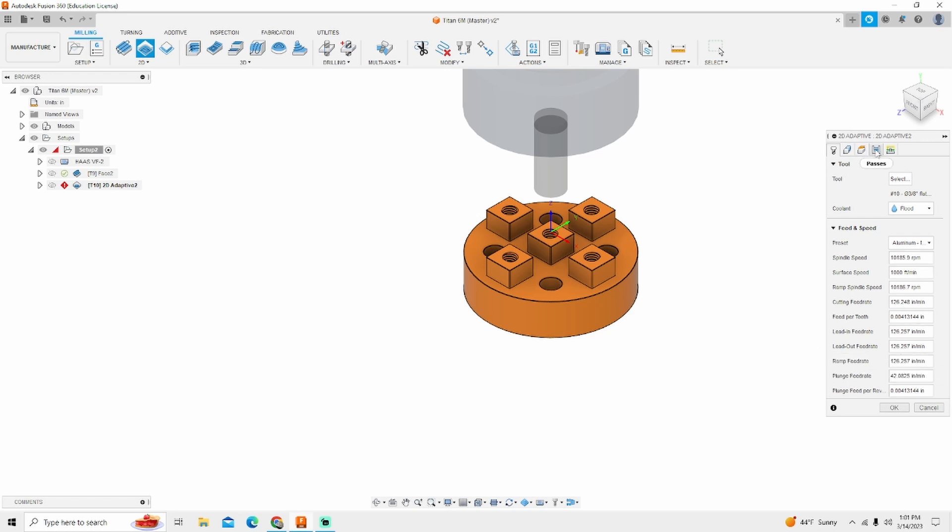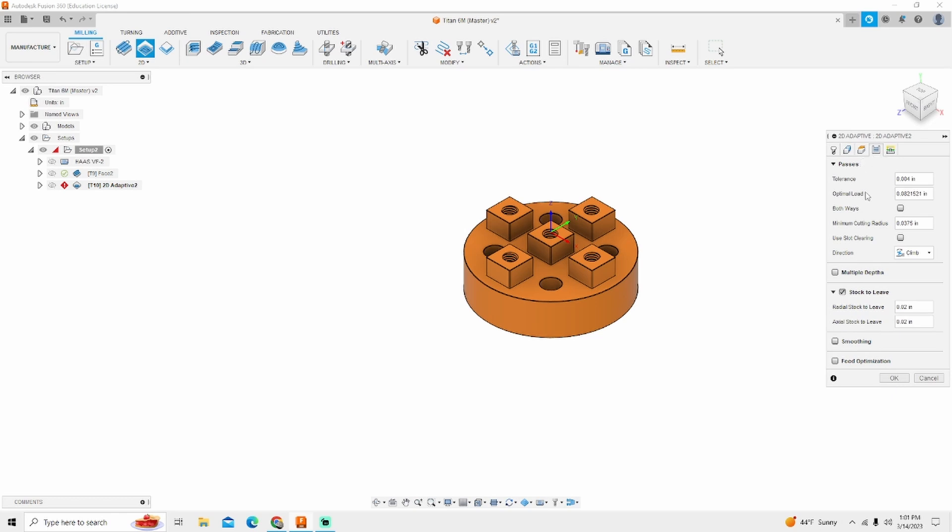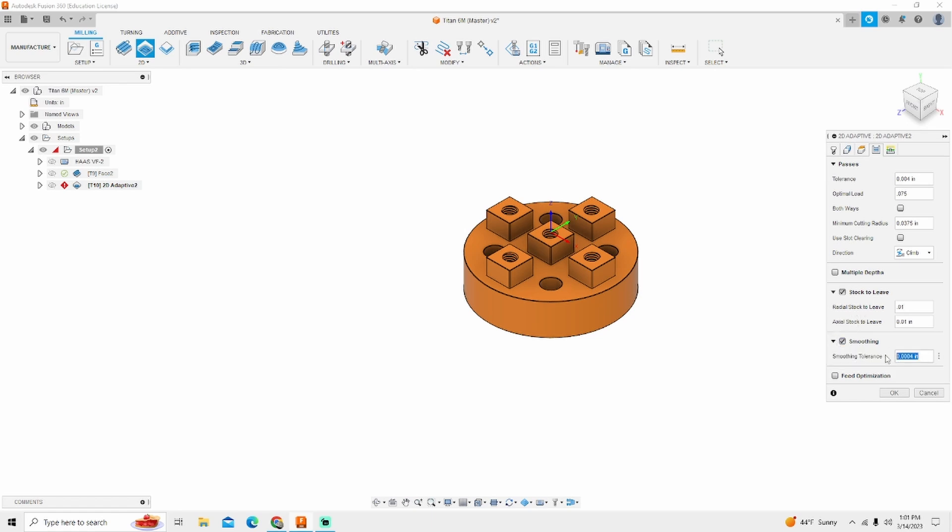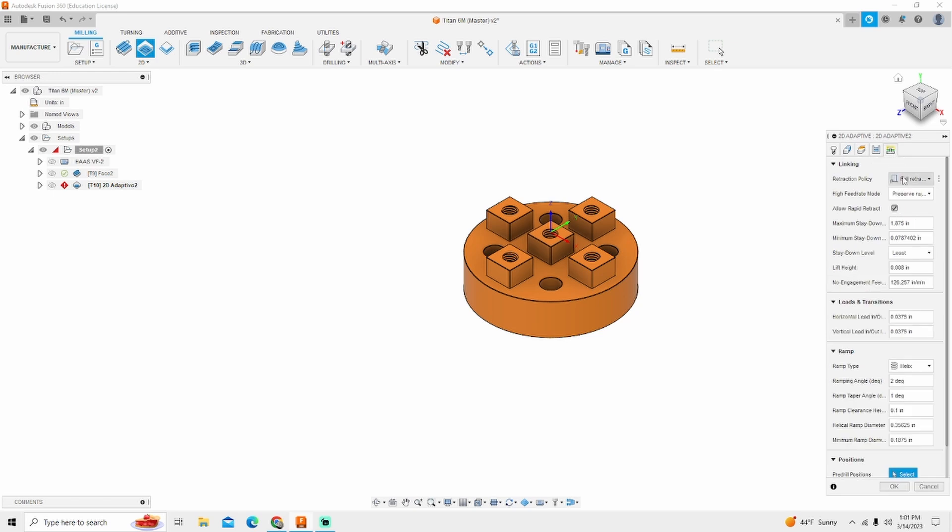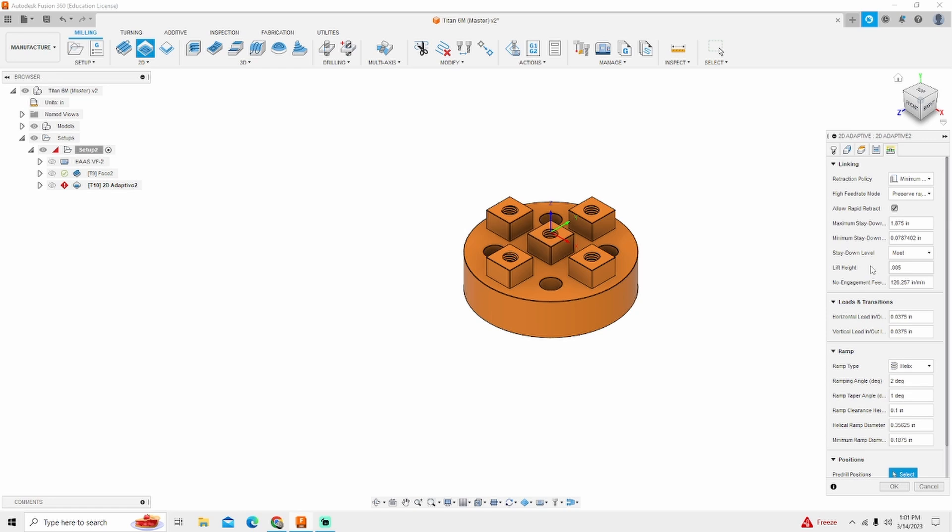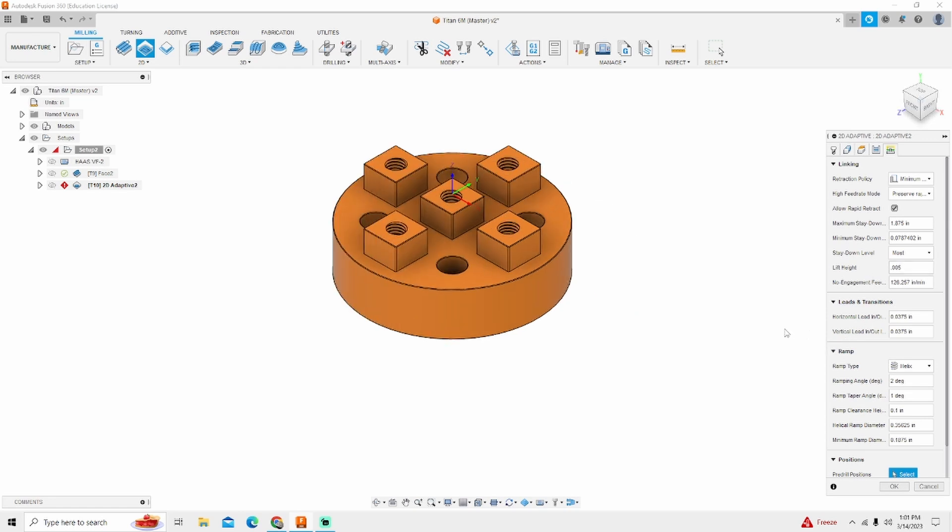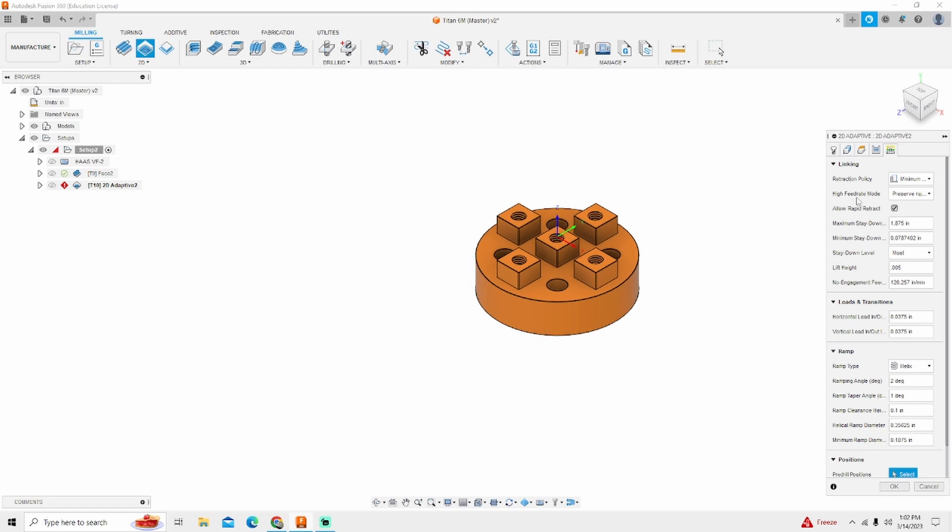The next thing I'm going to do is go over to the passes tab. My optimum load I'm going to change this to 75,000. I have found for what I'm doing this works pretty optimally. Stock to leave I'm going to change this to 10,000. I will turn smoothing on and change this to 1,000. The reason being is the machine that I'm on does not have high speed machining. So I need to change my high speed machining toolpath to be a little bit smoother. Next thing I'm going to change is under linking. Instead of full retract I want my milling head to stay down to the very minimum. I'm going to change my lift height to only 5,000. And that is it.